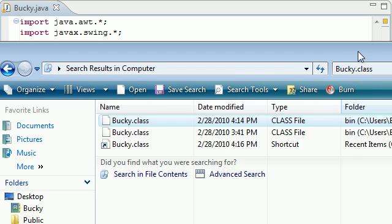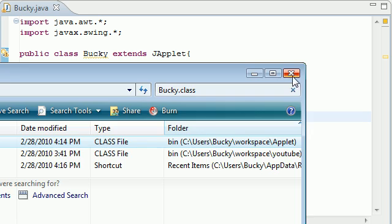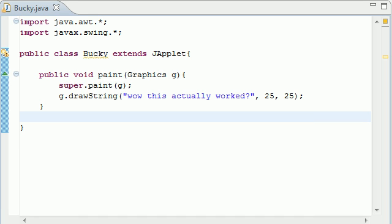Let's copy this and I'm going to paste this to my desktop just because I like to have everything on my desktop. I have a little icon called bucky.class right on my desktop and that is where my class file is.